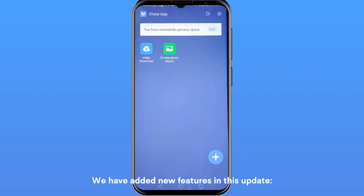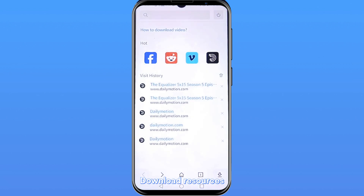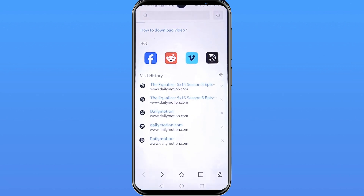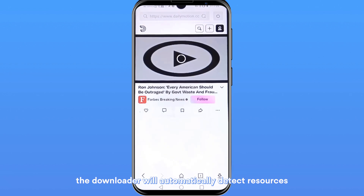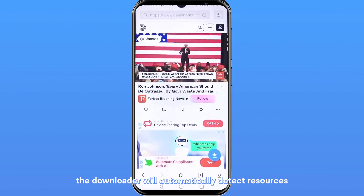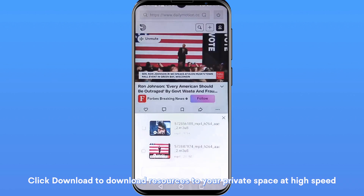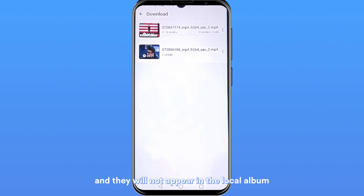We have added new features in this update. 1. Download Resources: Download videos and music to your phone. When you use the downloader to browse the web, the downloader will automatically detect resources. Click Download to download resources to your private space at high speed, and they will not appear in the local album.